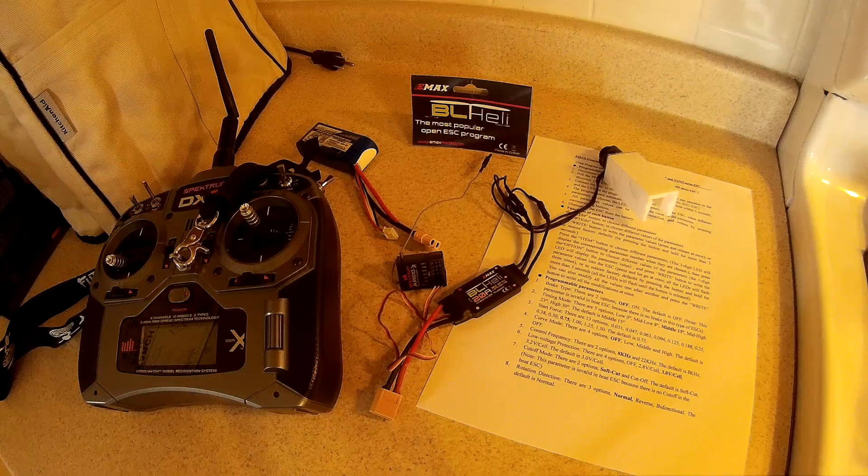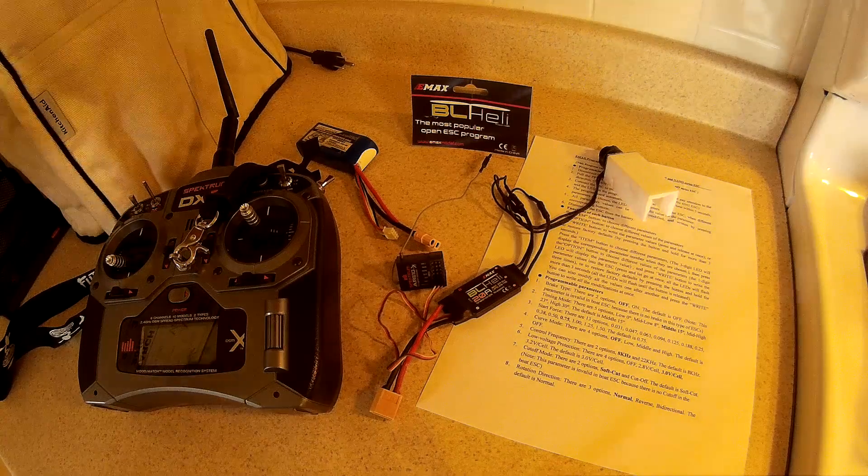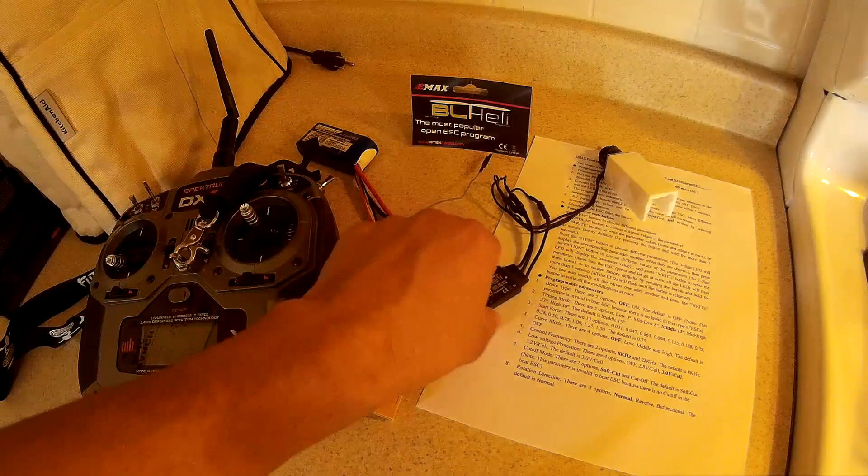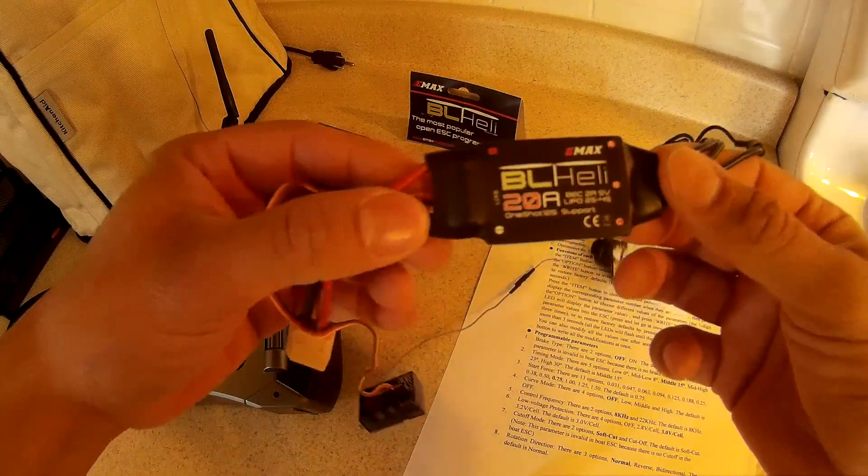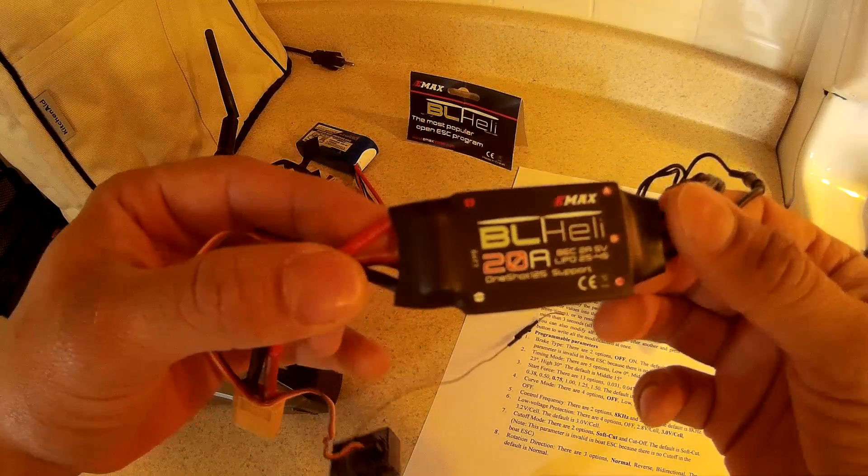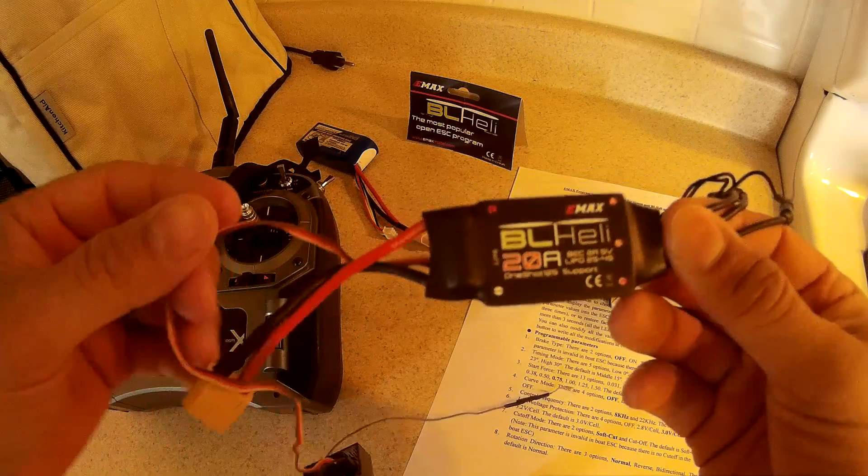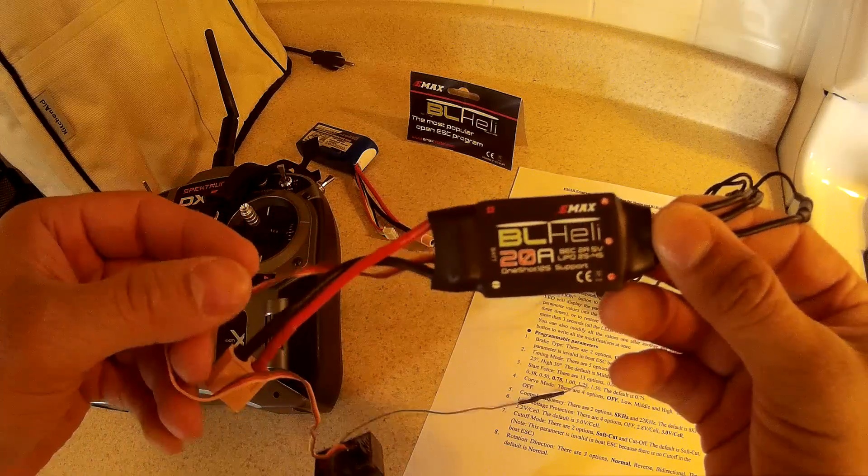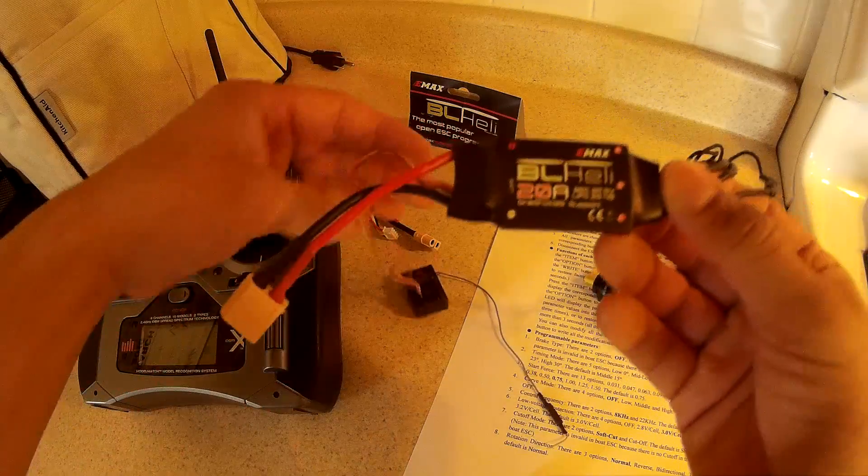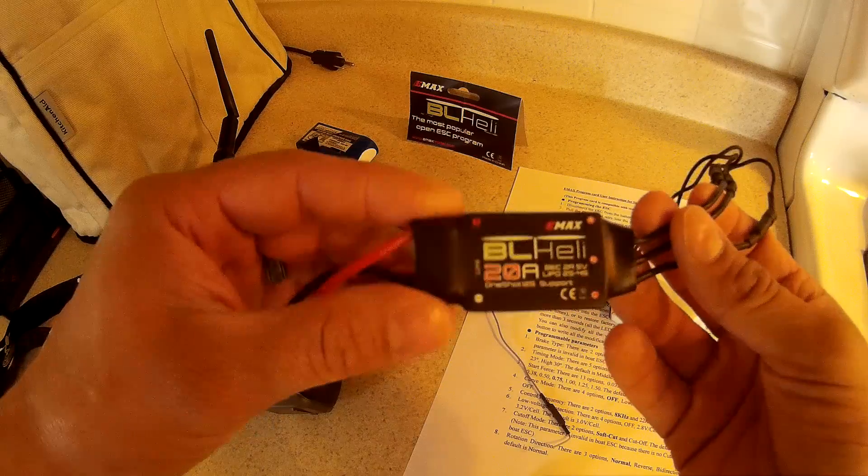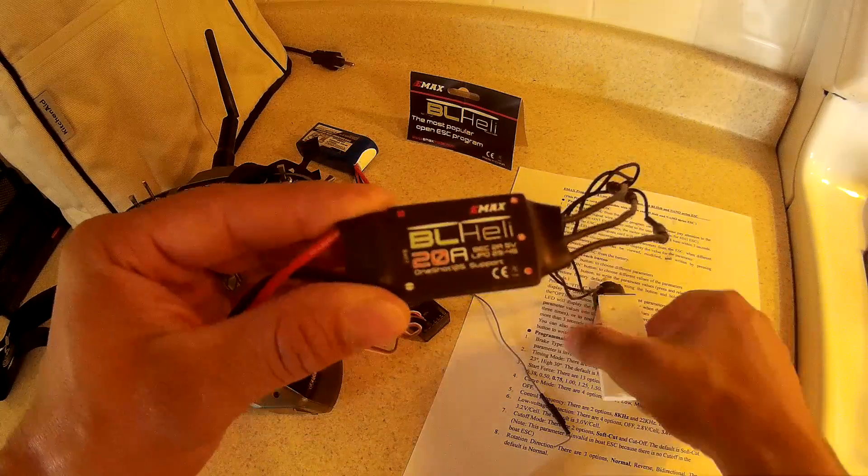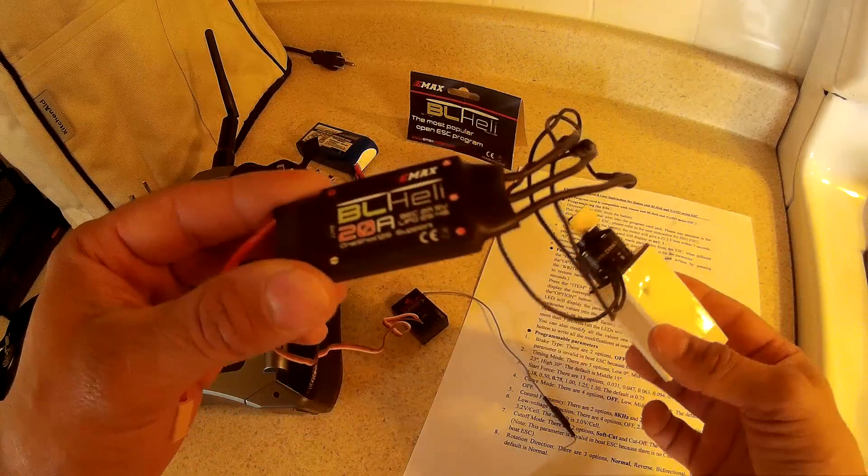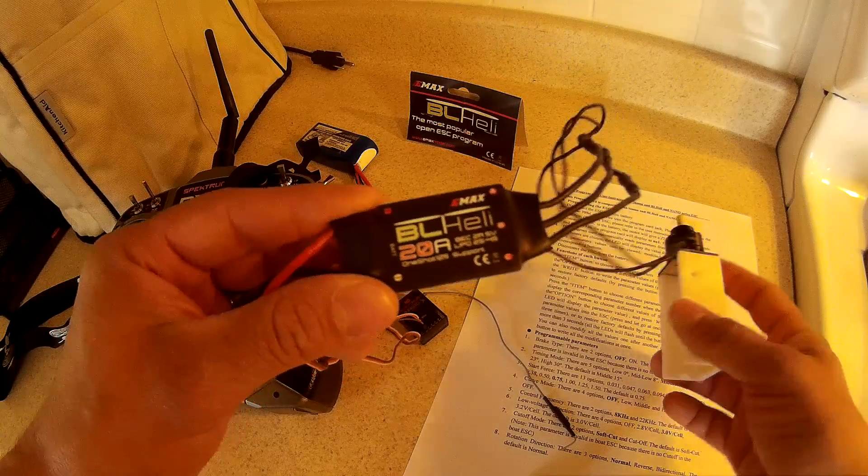Alright, I'm going to do my best to explain how to program this Emax ESC which Flight Test sells. They're available on eBay and Amazon and probably other places, but I got mine from Flight Test.